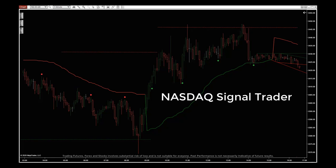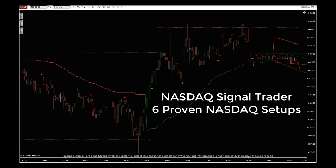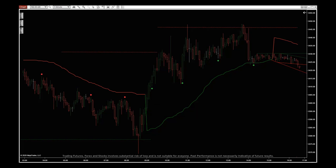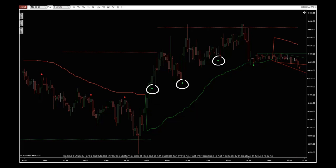The second tool suite is the NASDAQ Signal Trader. It automatically gives you our six proven setups — three long and three short — which get automatically plotted on the chart as soon as an entry opportunity presents itself, which means no more guessing when to enter. You can see the three short day trading setups here and the three long day trade setups here.